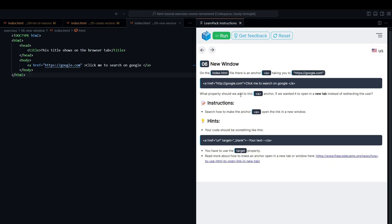Alright friends, we're in another exercise of LearnPack. This time, LearnPack is teaching us once more about links, which have several interesting aspects.